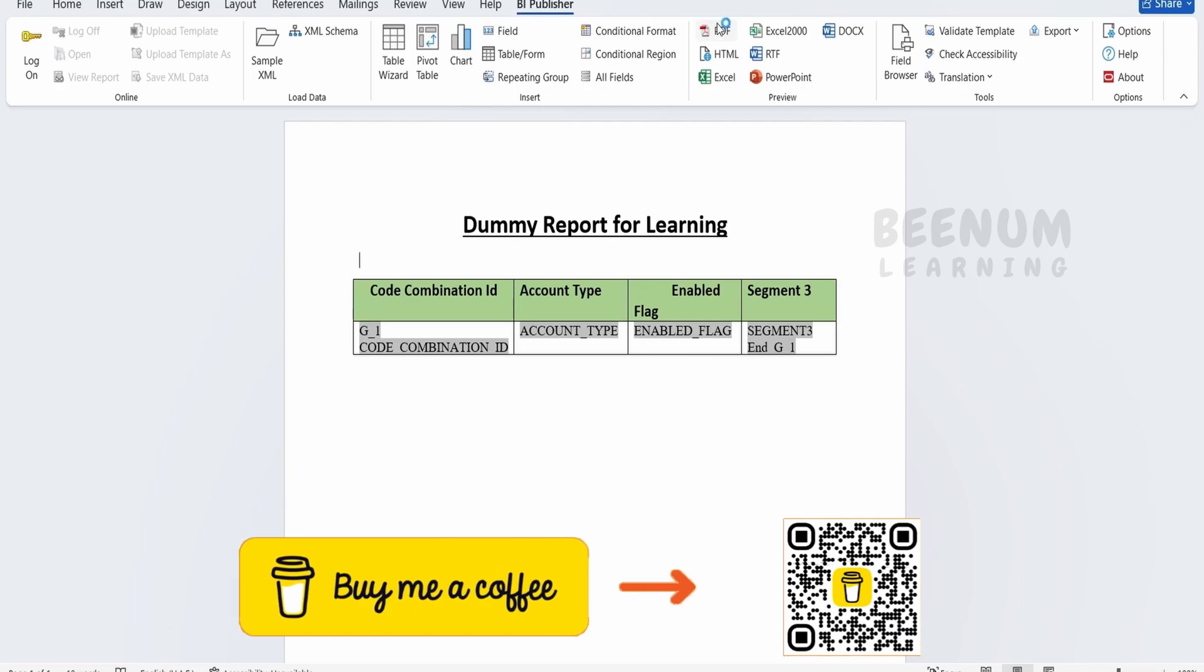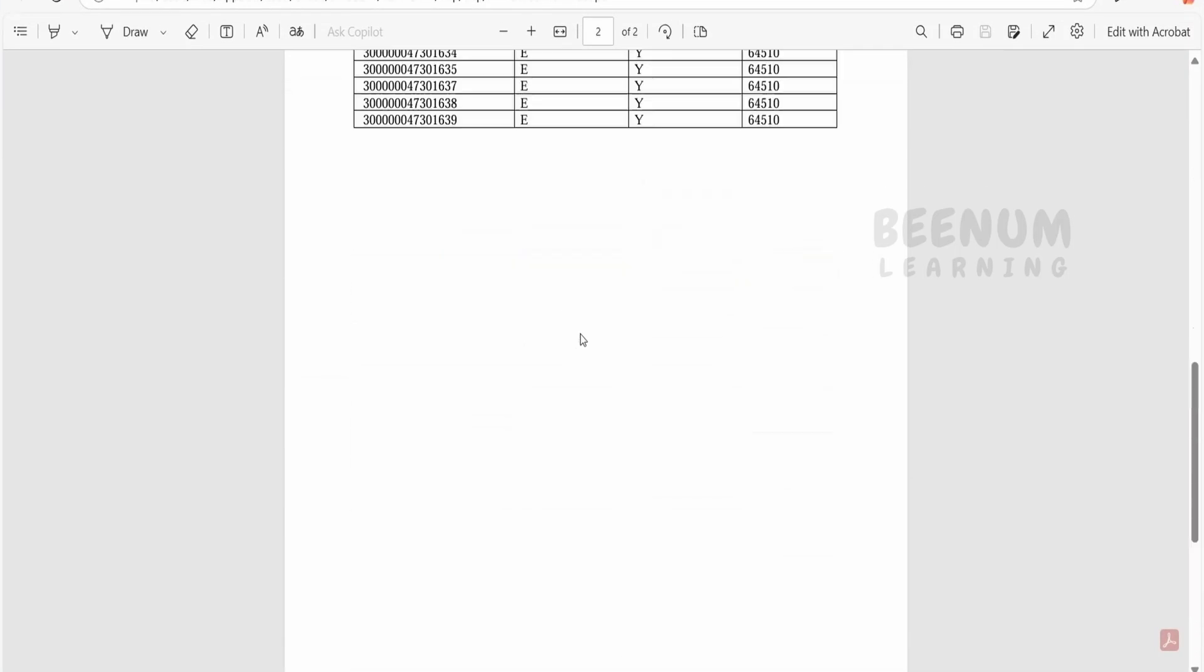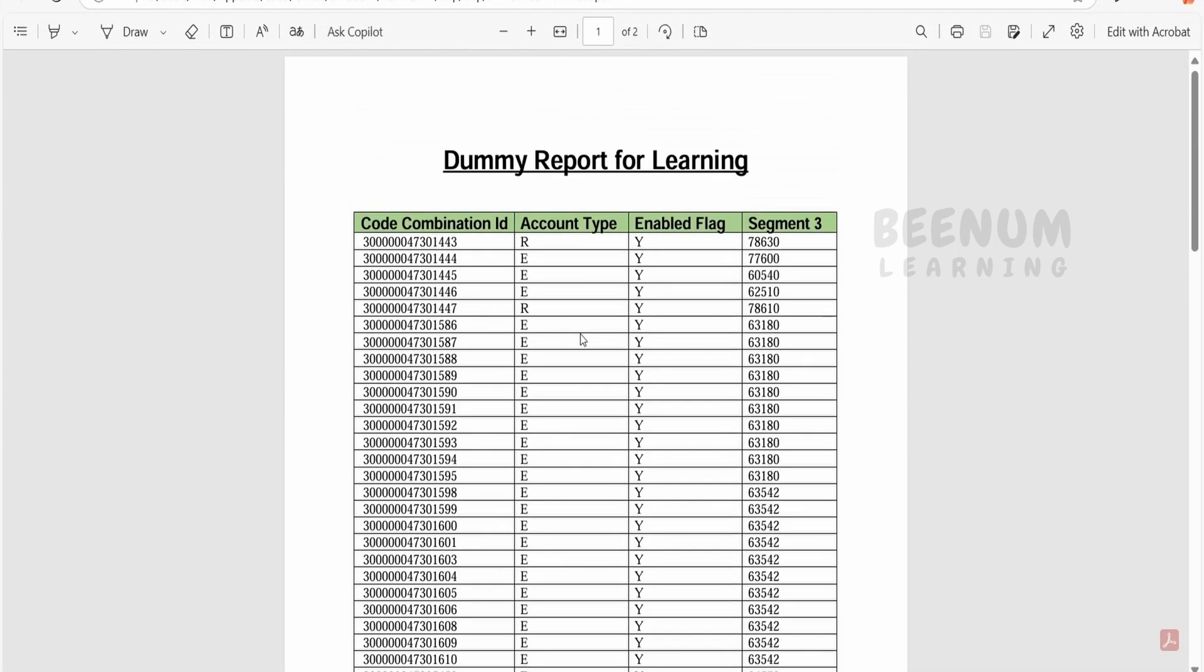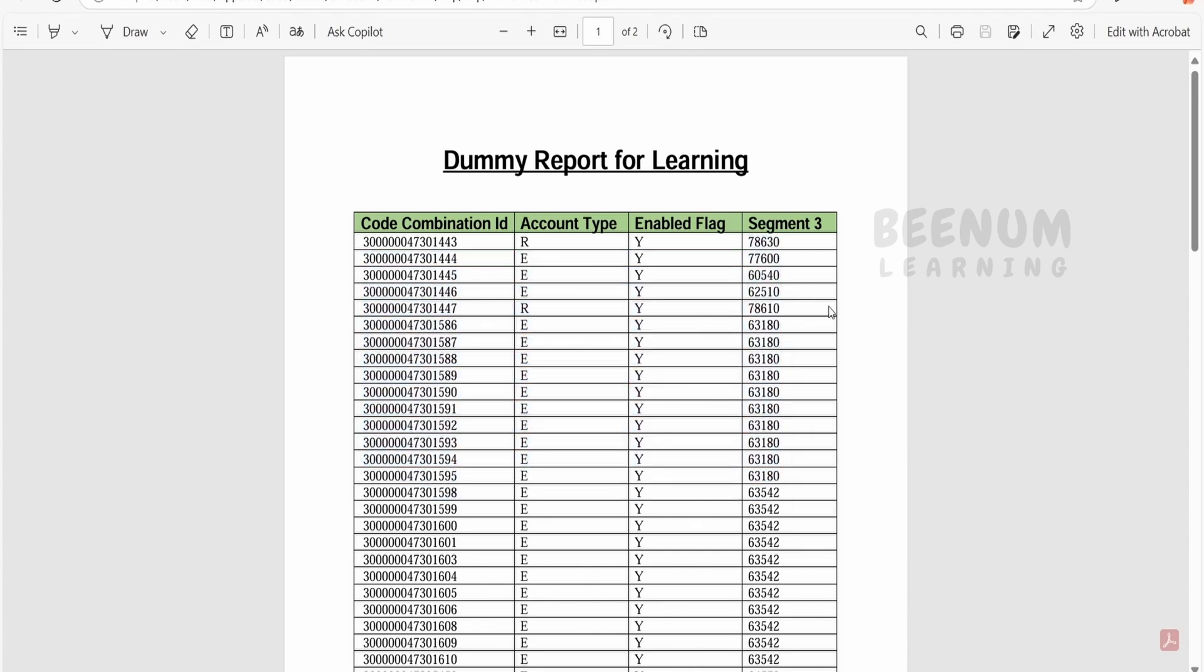When we clicked on the PDF output, we were seeing the data something like this based on the sample XML we had uploaded. Suppose you might get a question like what if I want to display the data based on the ascending or descending order of a particular segment.